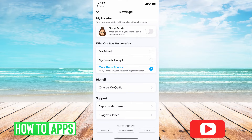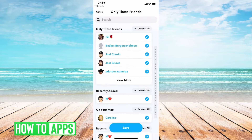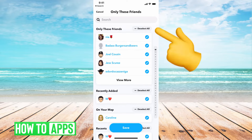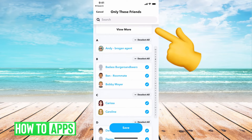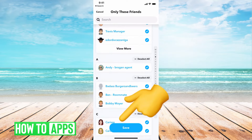If it's on My Friends right now, you want to go ahead and switch it over to Only These Friends, and then it gives you the option to select all. You can click on one, hit Select All, and then they're all selected. Then we're going to Save.